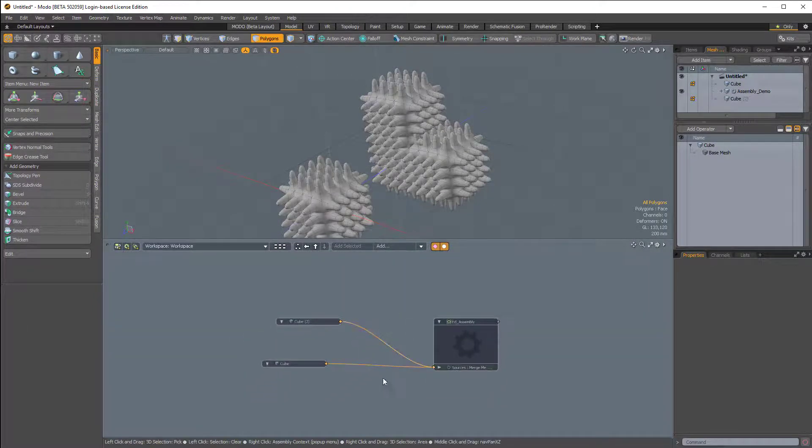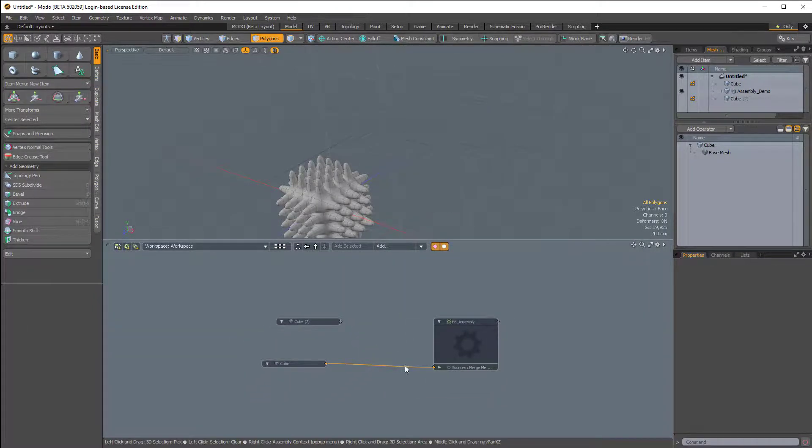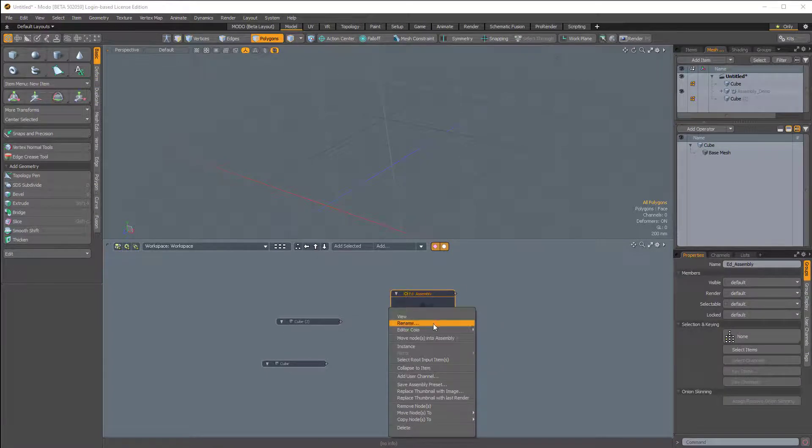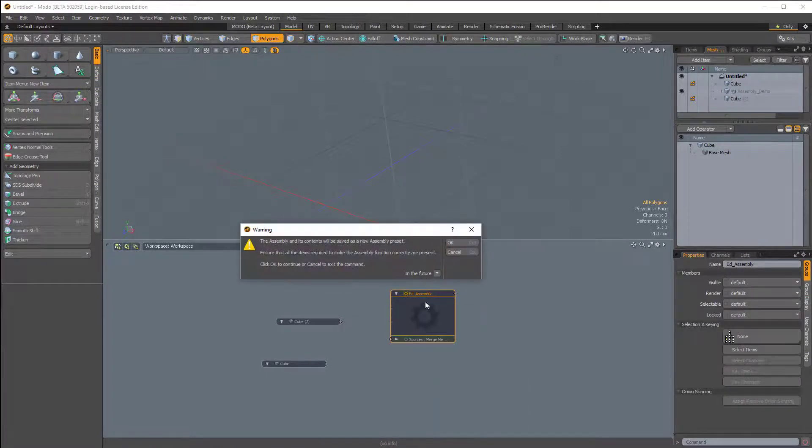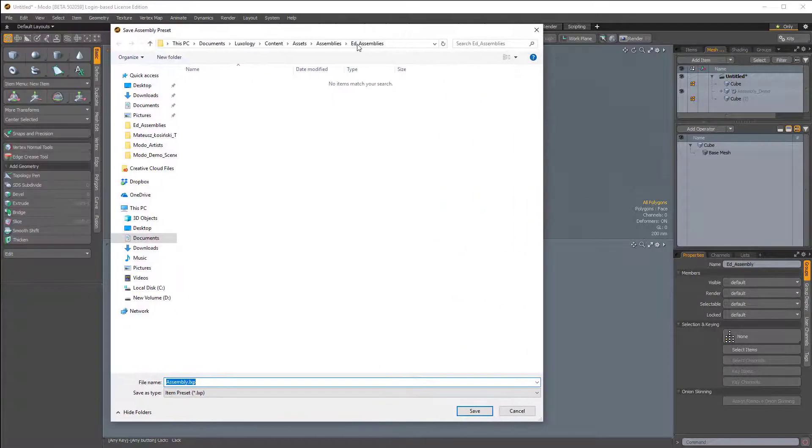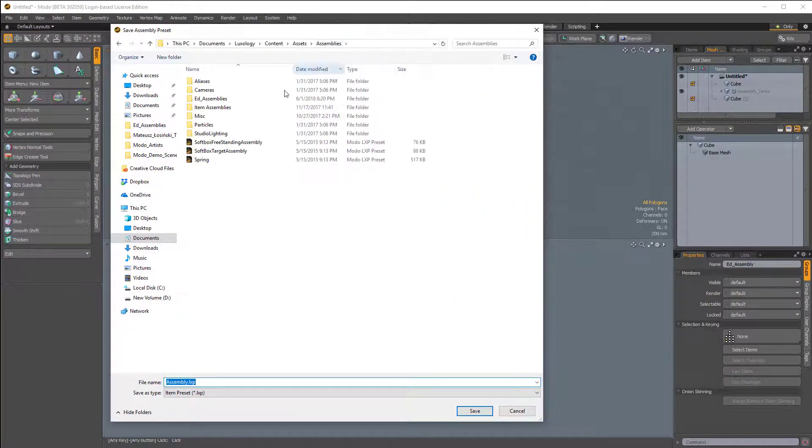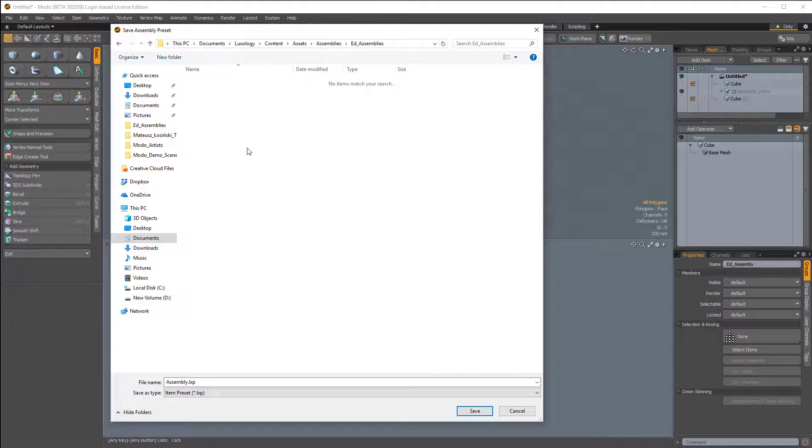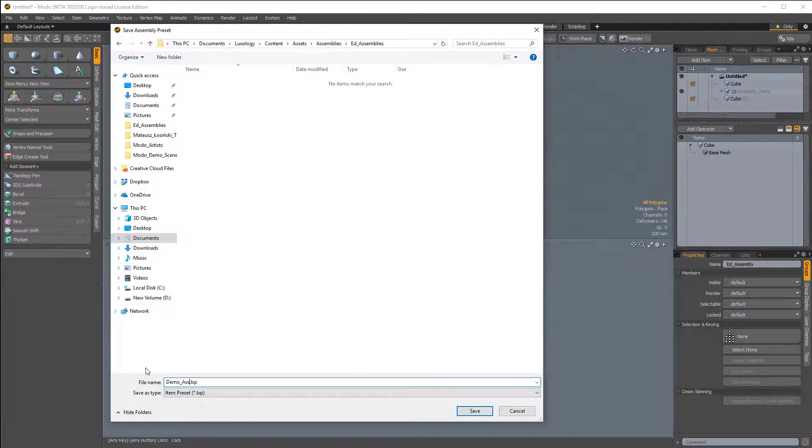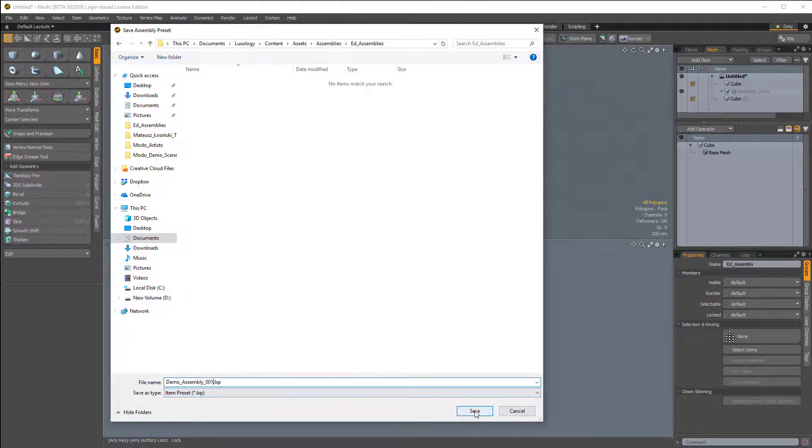So let me detach these, and let's save this assembly. I'll right-click and choose Save Assembly Preset. Click OK. And then that opens up our assemblies folder. I have a folder here called EddsAssemblies, and I'll just name this DemoAssembly. You can name it whatever you want. I'll give it an underscore 001. Click Save.